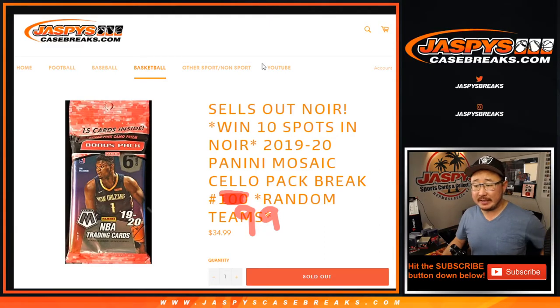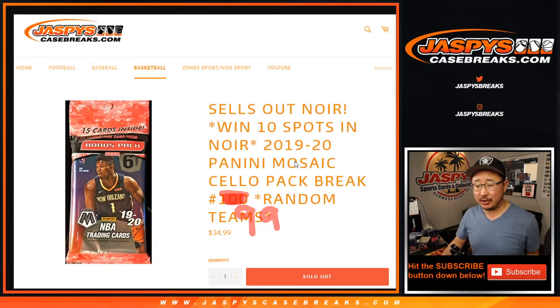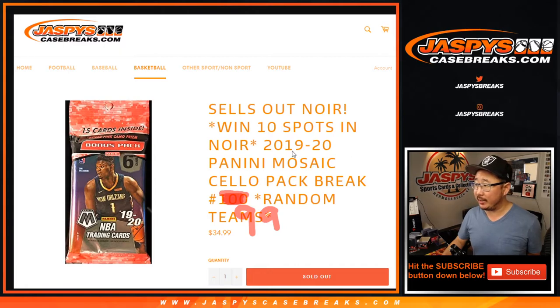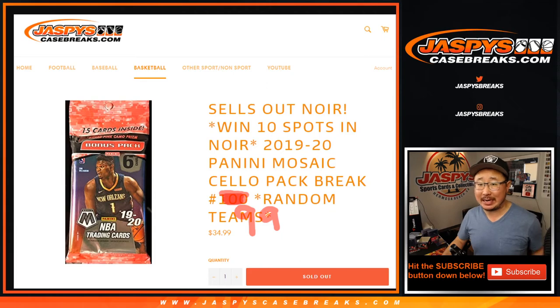Hi everyone, Joe for JaspisCaseBreaks.com. Happy Wednesday coming at you with a quick little cello pack break, 2019-2020 Mosaic cello pack random team number 99.